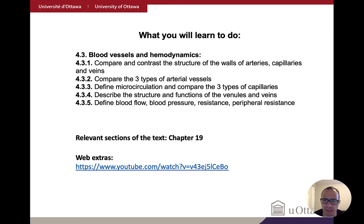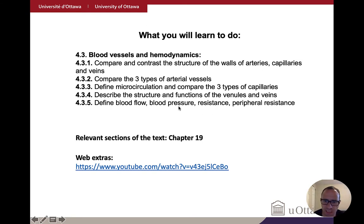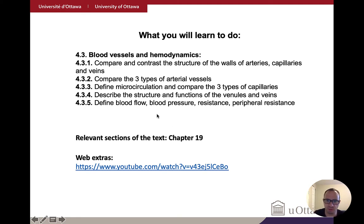Next time we'll pick up more of the physiology. Blood flow, blood pressure, resistance, and peripheral resistance will be kept for the next lecture as well. The relevant chapter is chapter 19, and there are great resources including YouTube videos to supplement your knowledge. Today is really all about defining the anatomy we're then going to be working with in the next two lectures.